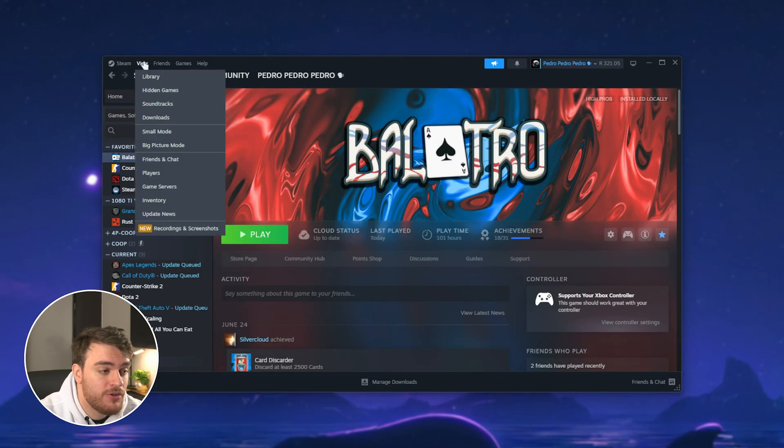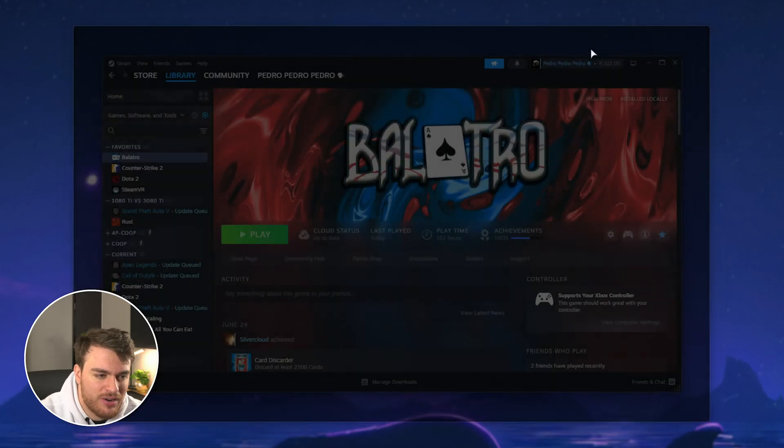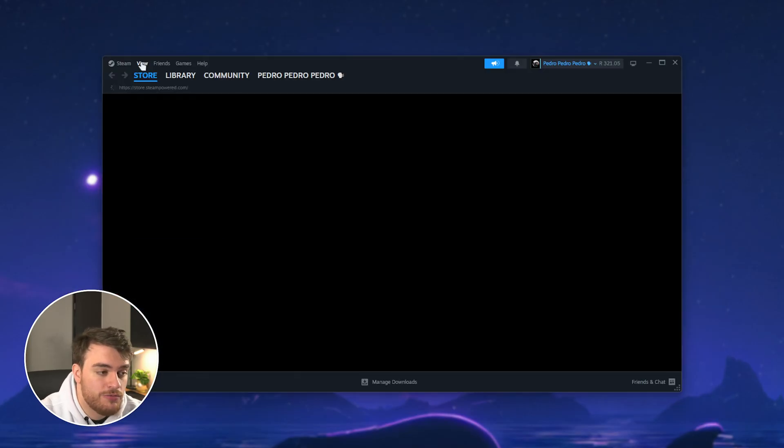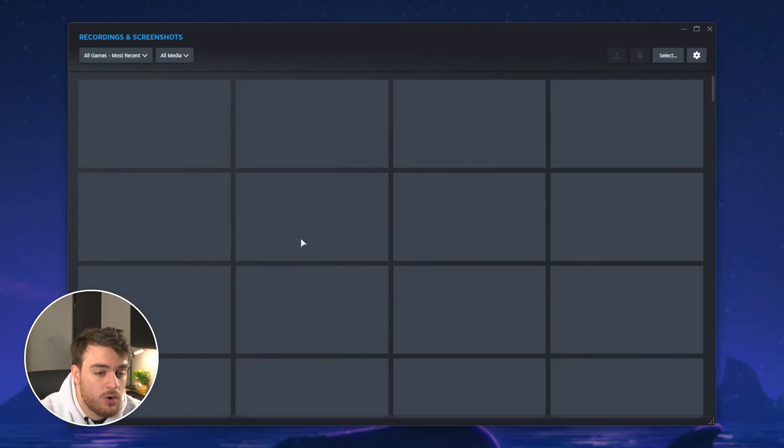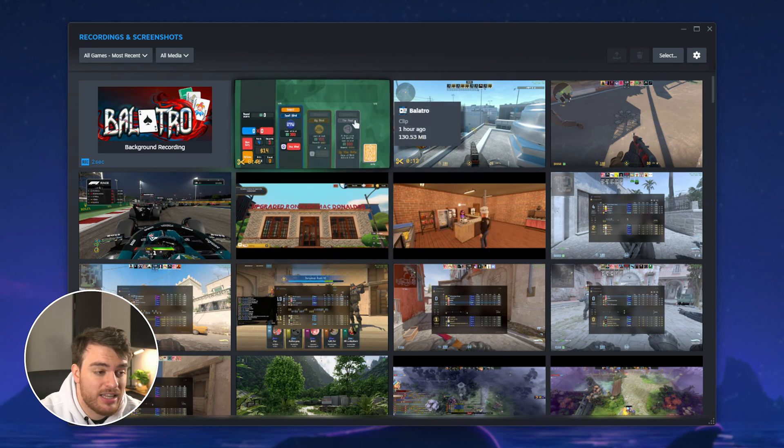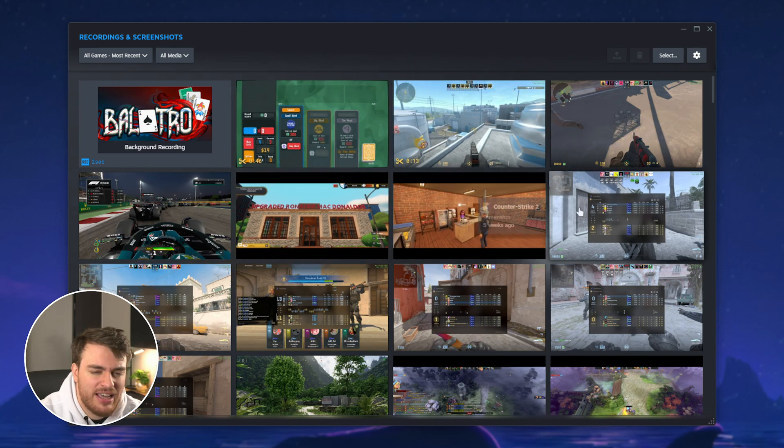View, followed by Recordings and Screenshots, might need to restart Steam first. After restarting, View, followed by Recordings and Screenshots, and here's a clip from before, CS clips, etc.